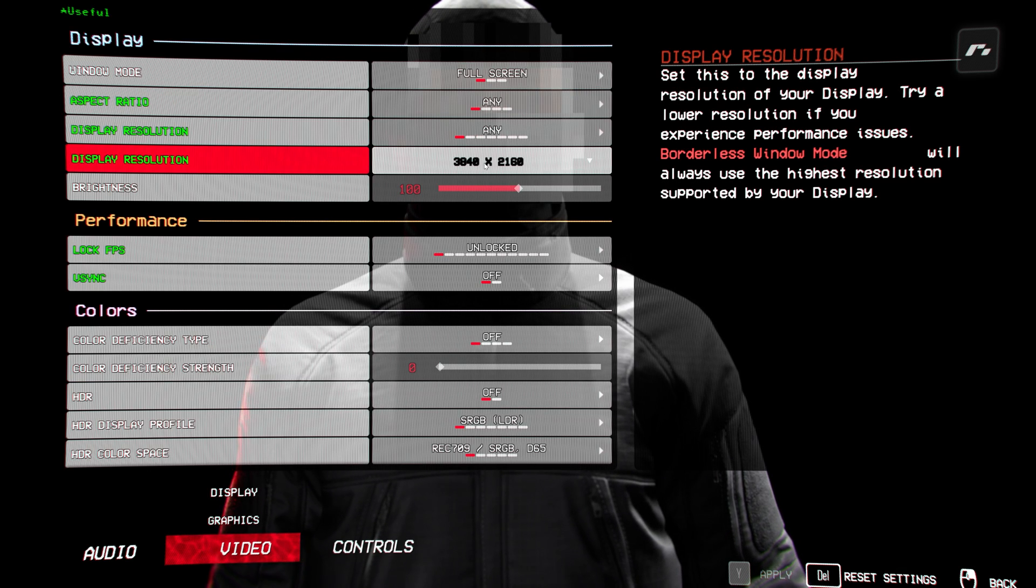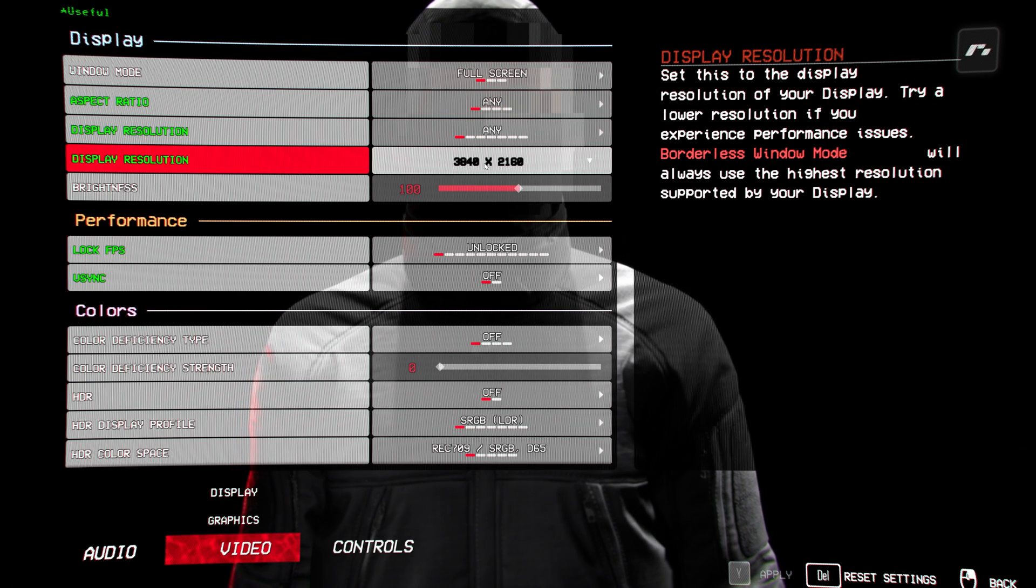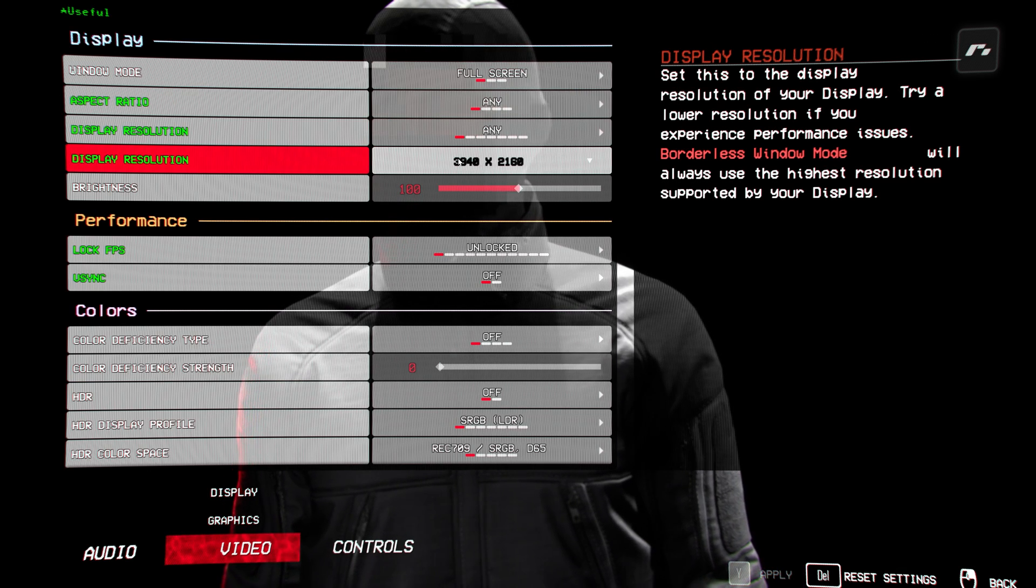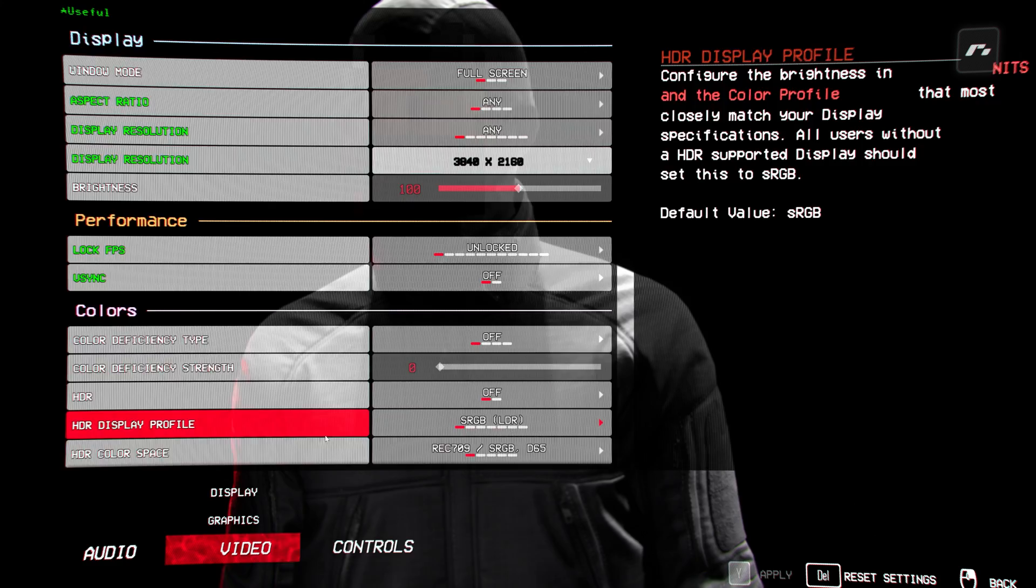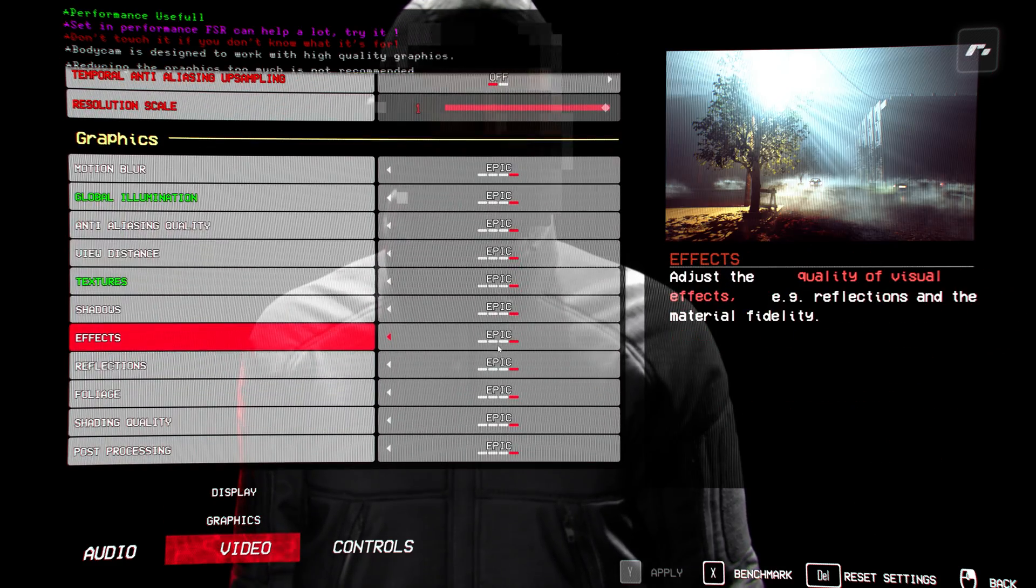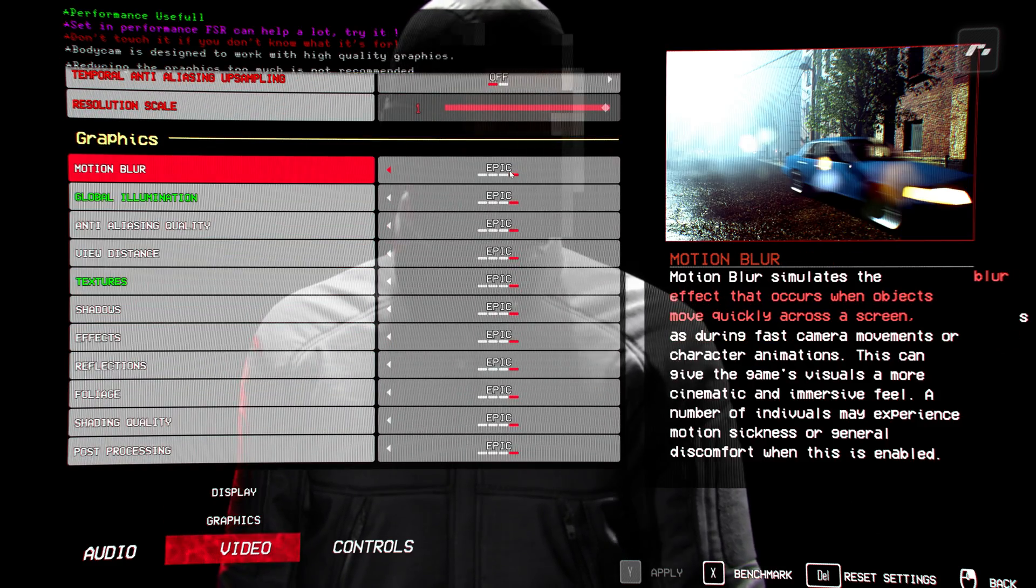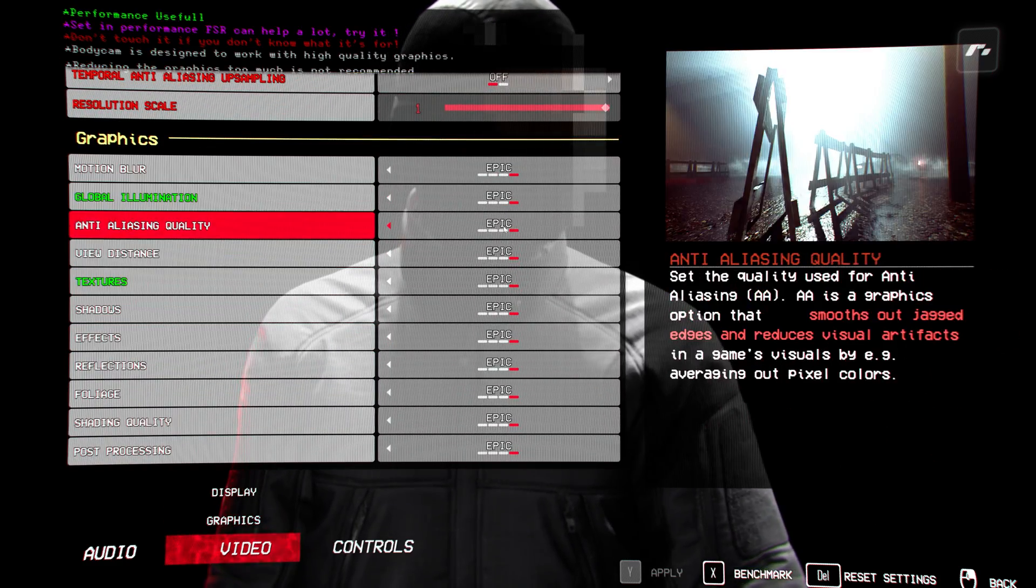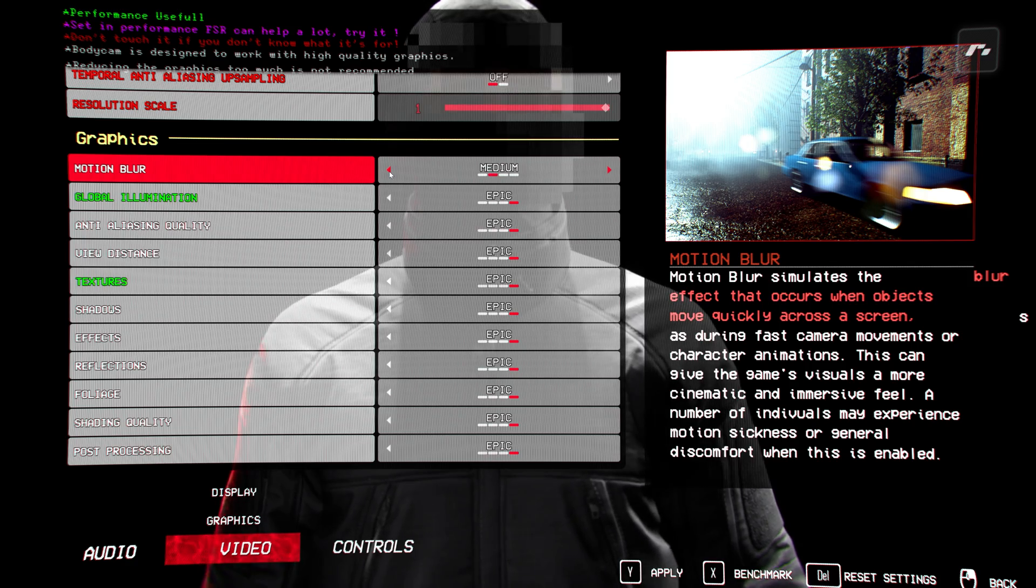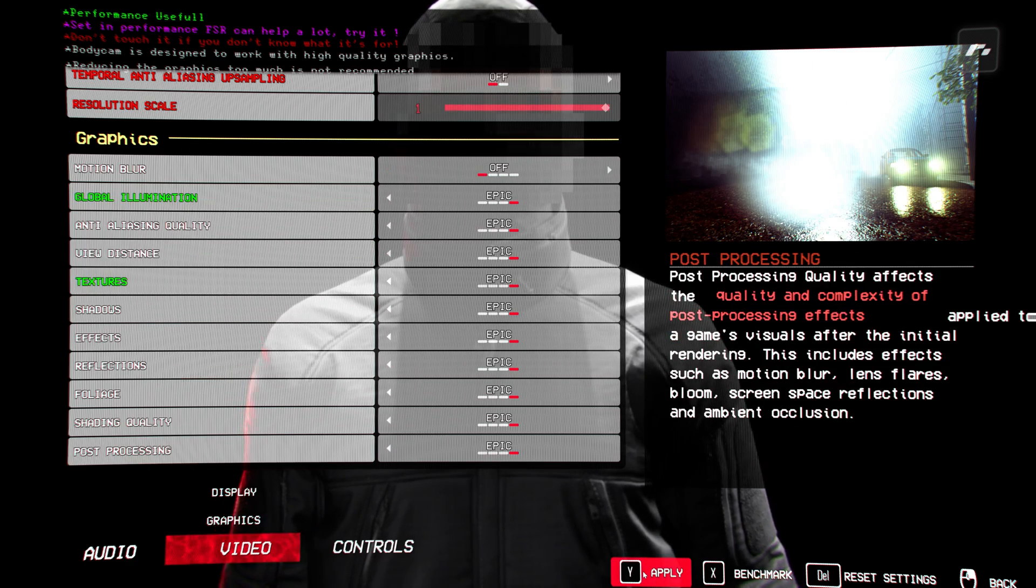I'm going to be testing Body Cam on my 4090. I'm going to be doing it at 4K, so you can see I've got the resolution set here. Graphics-wise, I've got everything set to the max, everything set to epic. I do actually want motion blur. I'm going to switch that off.